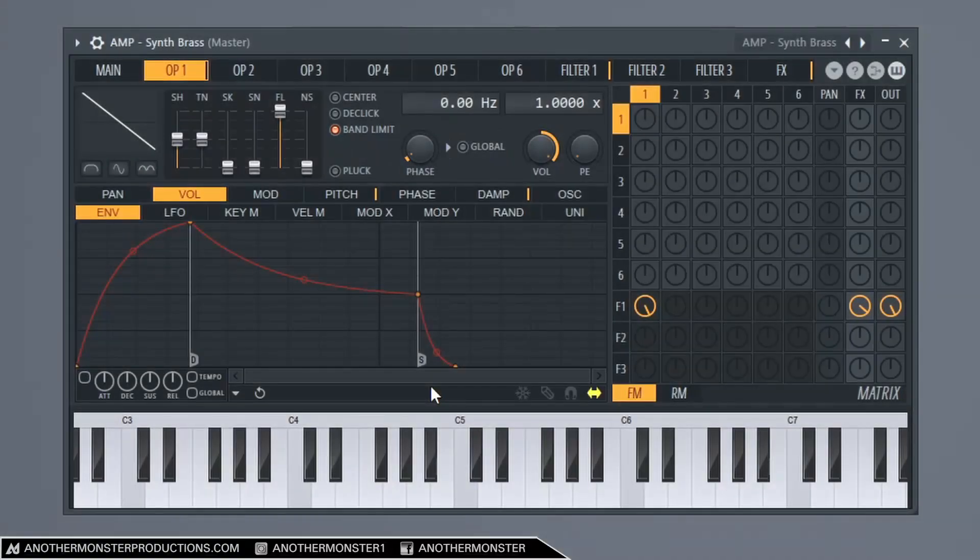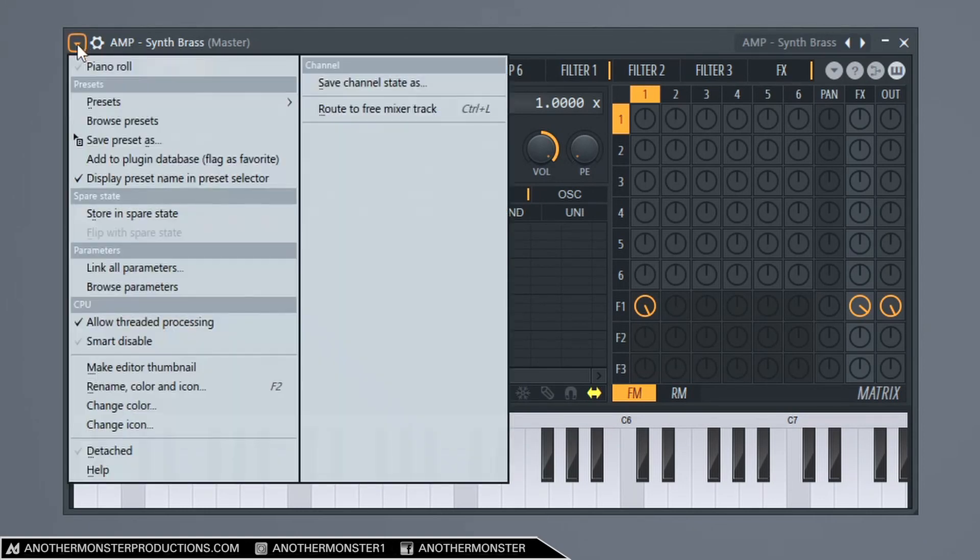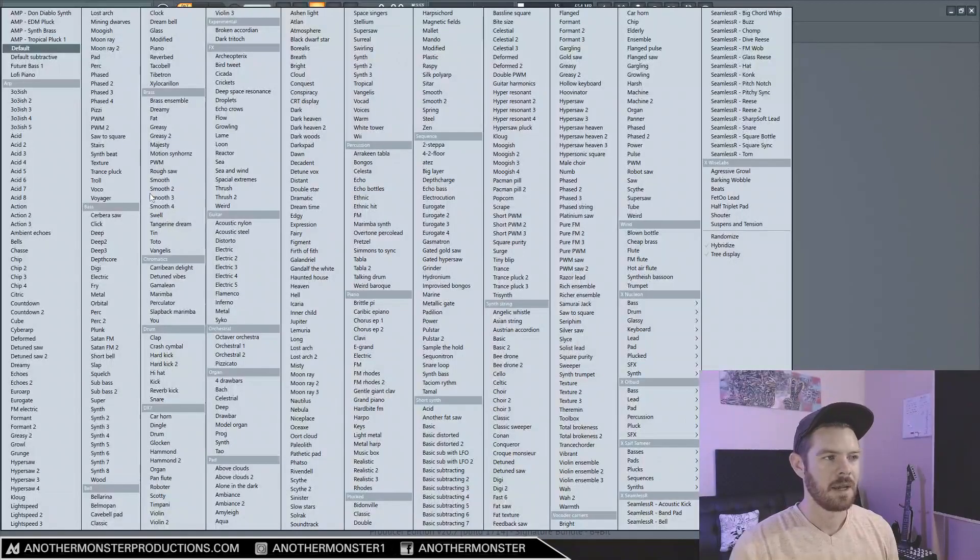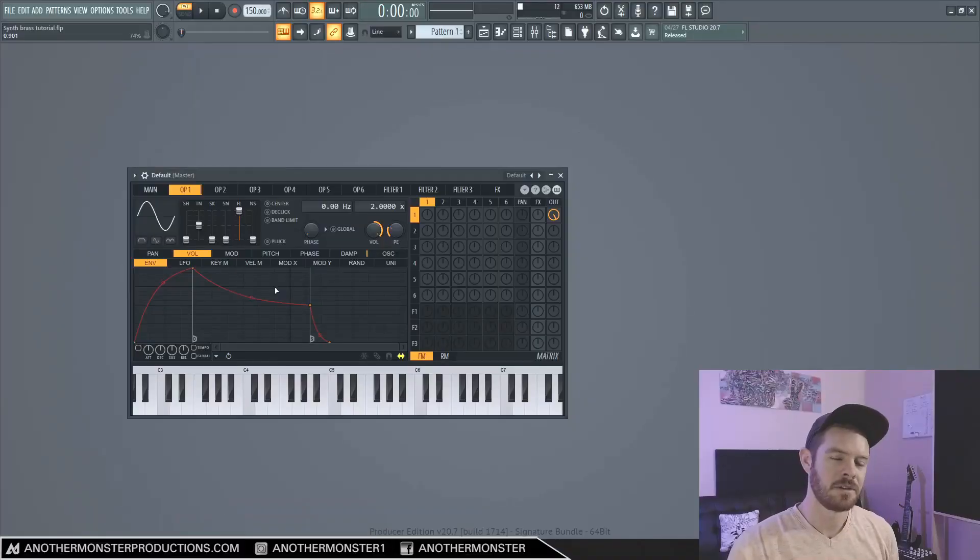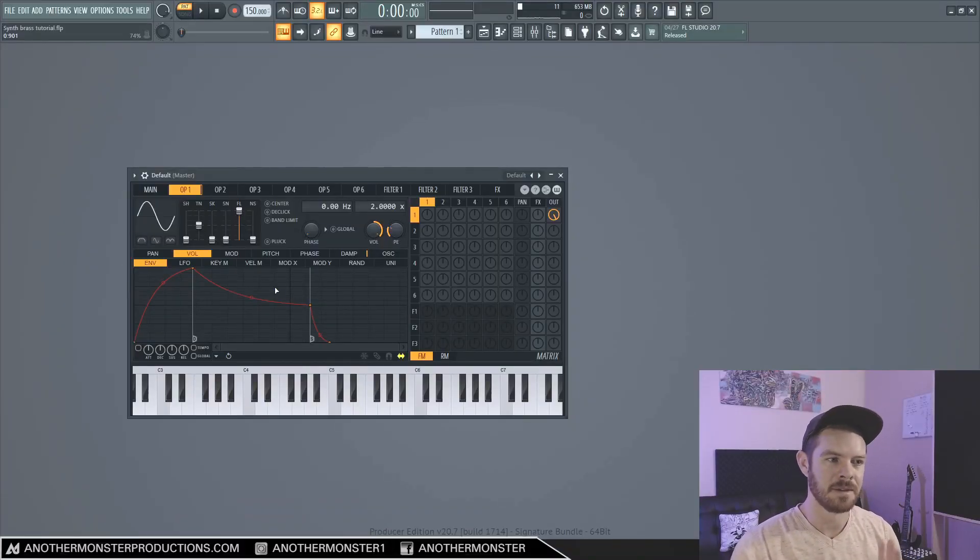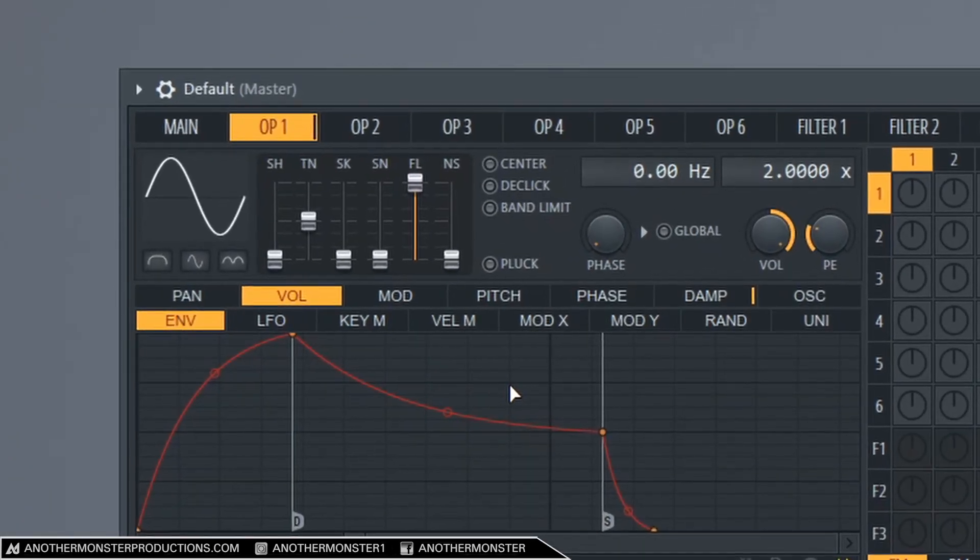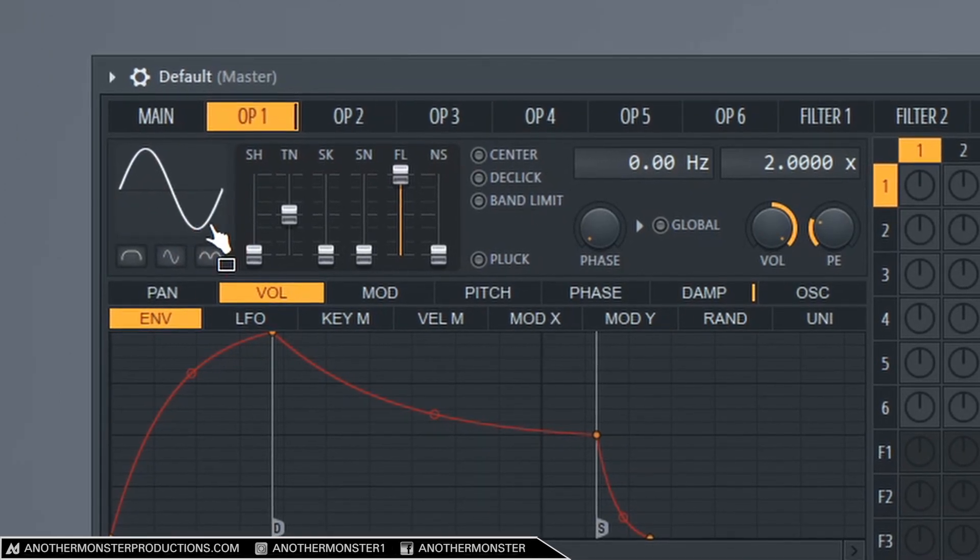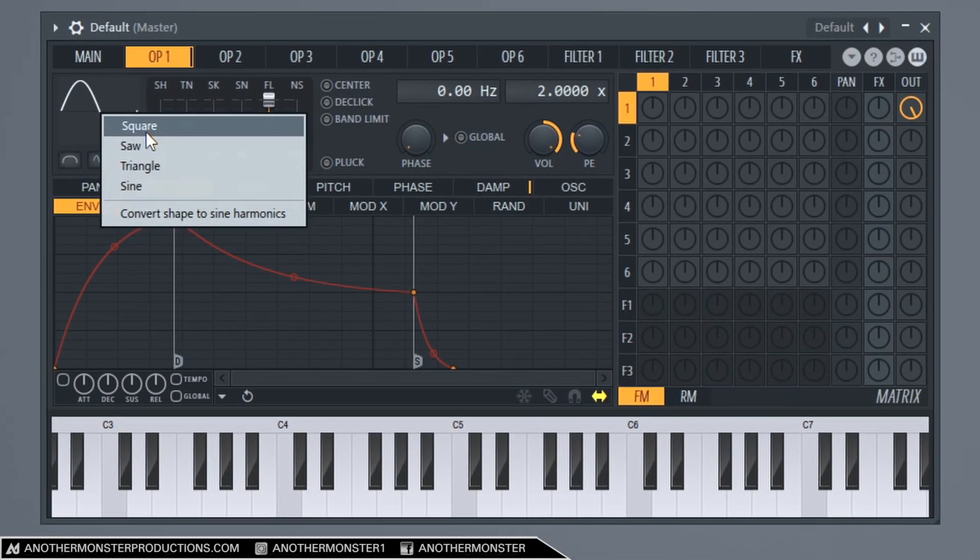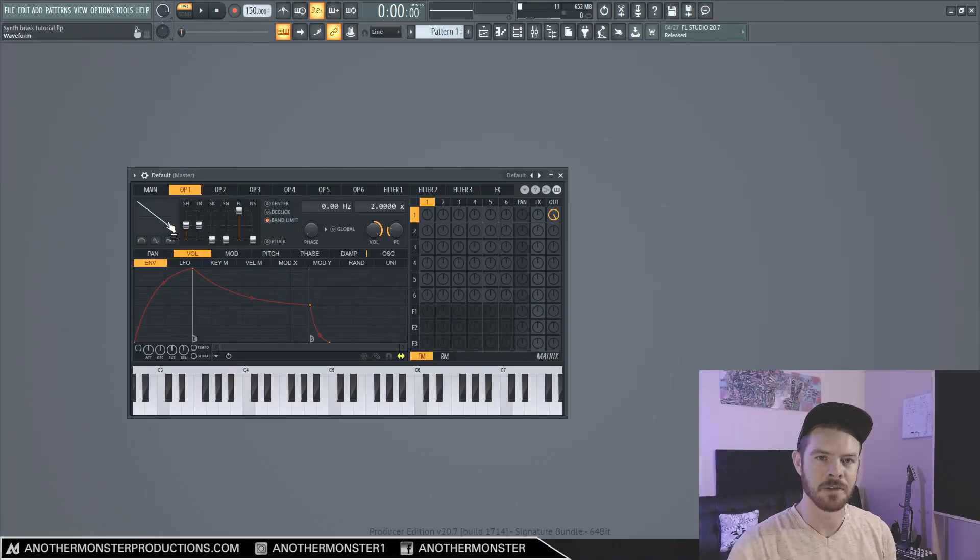So the first thing that I want to do when I have Citrus loaded up is go up here to our plugin options. We're going to click this, we're going to go to Presets, and we're going to go to Default. This is just going to get us a default preset, blank slate, it's a sine wave. And the next thing that I want to do is where you actually see this sine wave shape. I'm going to right click this, we're going to go to Saw, and this is giving us a sawtooth wave.